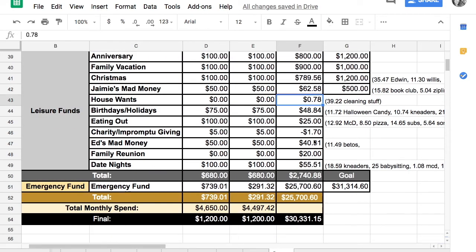Charity and impromptu giving. This is still just in the negative from when my friend's mother passed away and we got her some flowers. But we contributed into it and so that made our debt in this account $1.70.